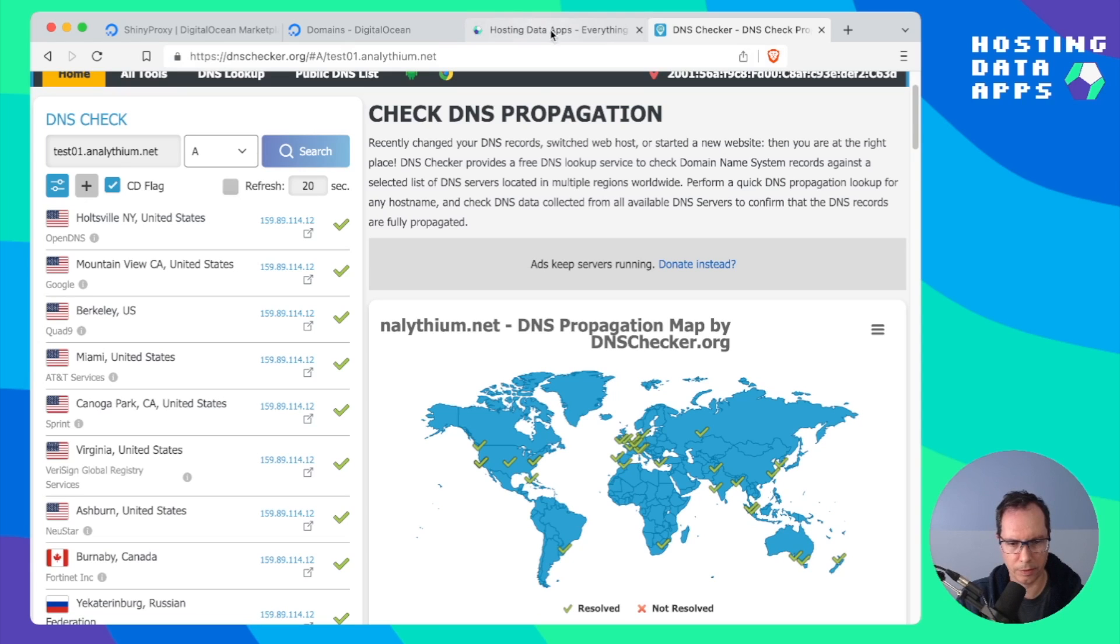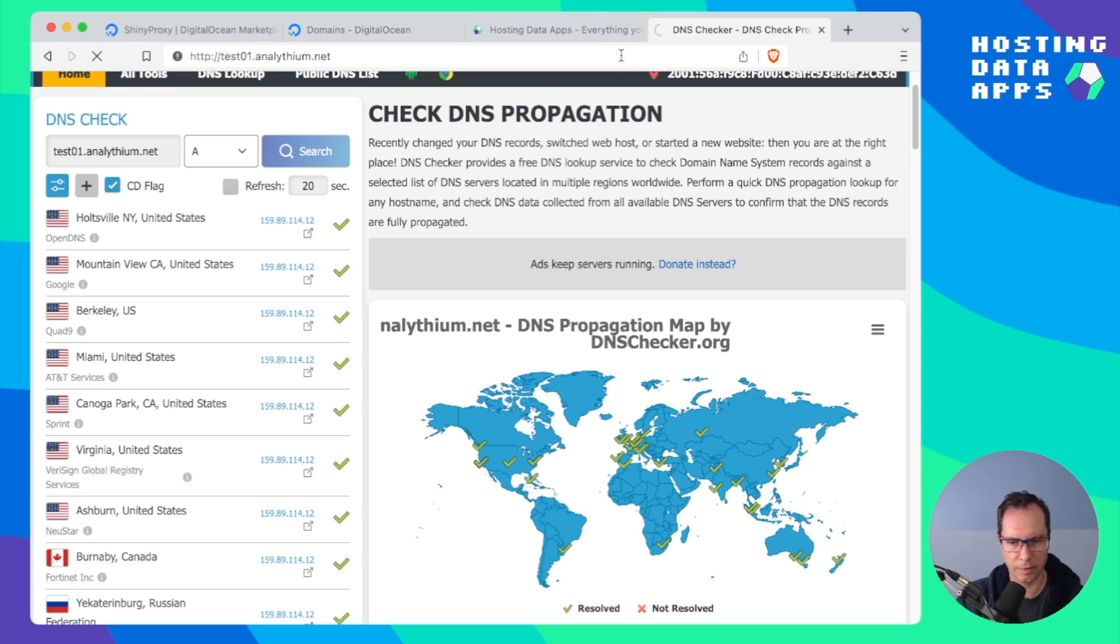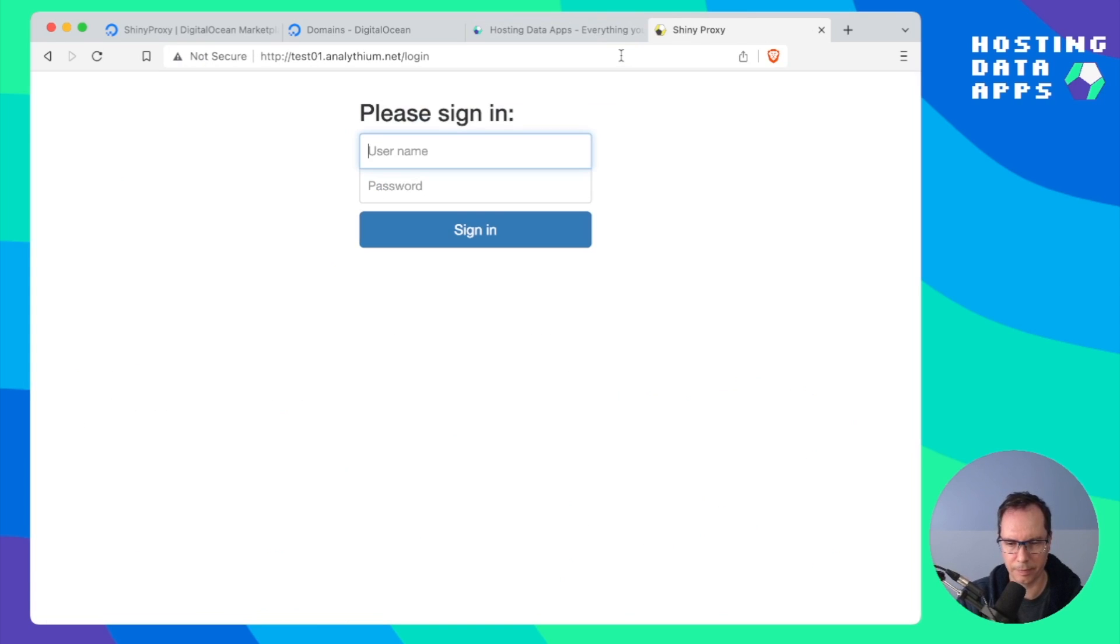So you should be able to visit the site. And here we have Shiny Proxy.